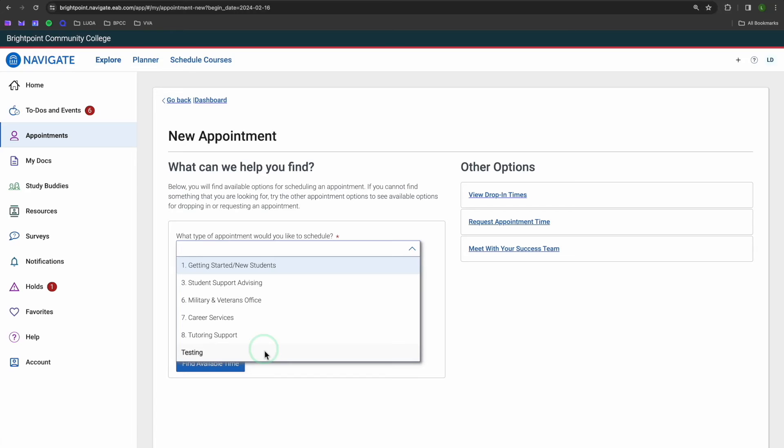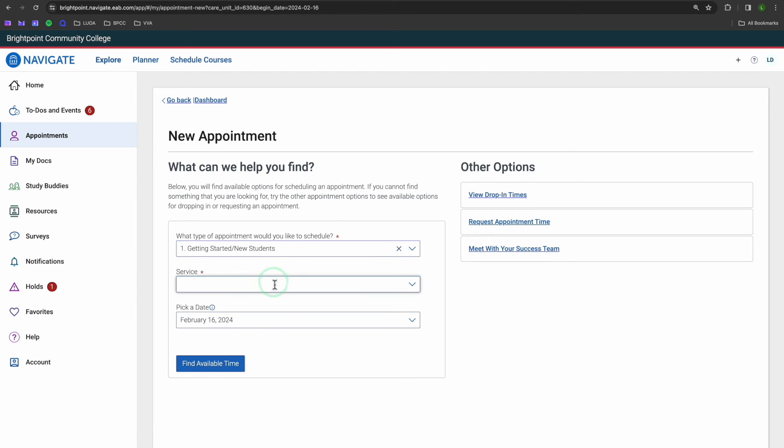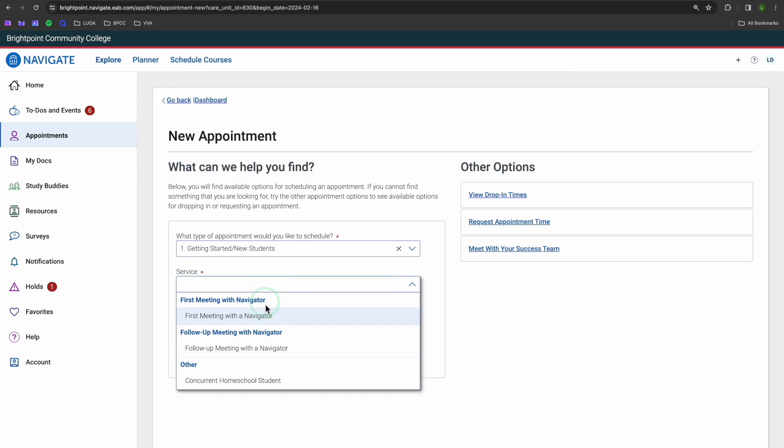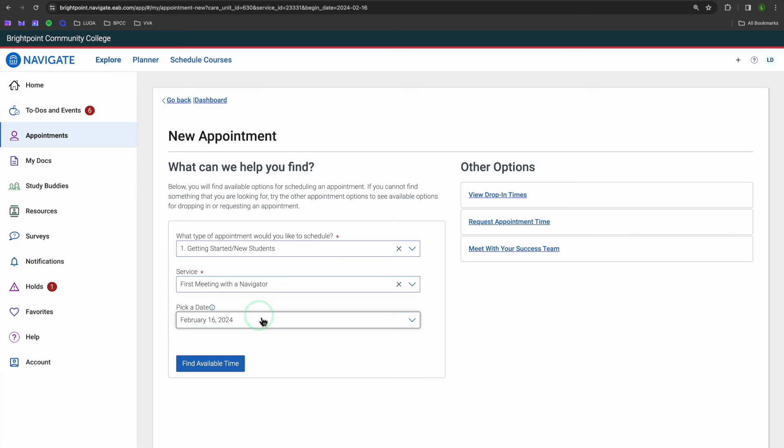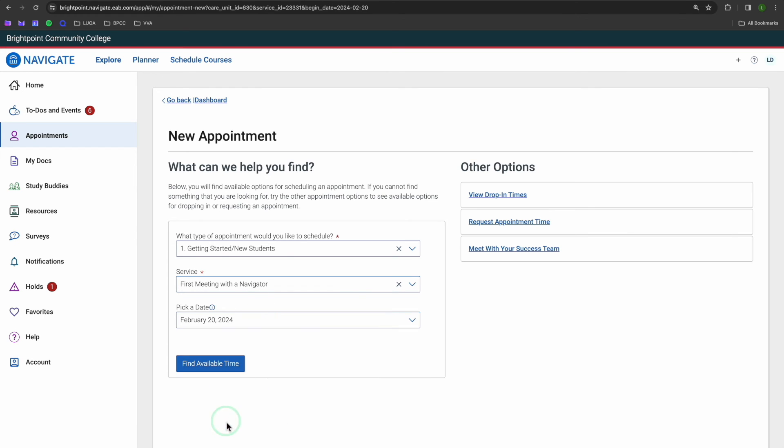So, for our purposes today, let's go ahead and hit option one. The service, that will be first meeting with the Navigator, and I'll go ahead and pick a date. We can always change this later.